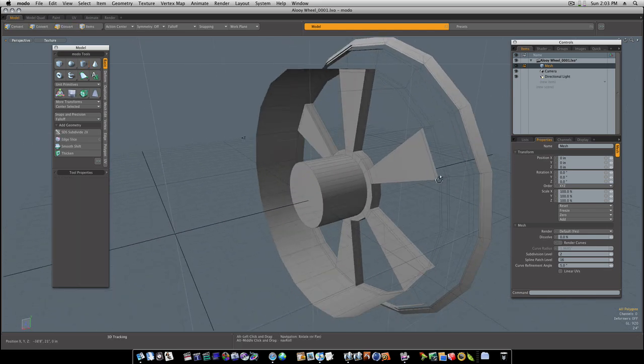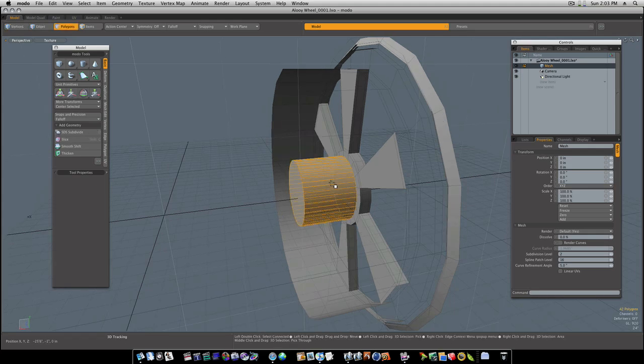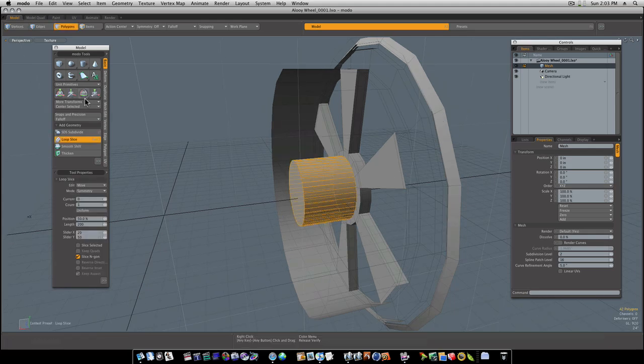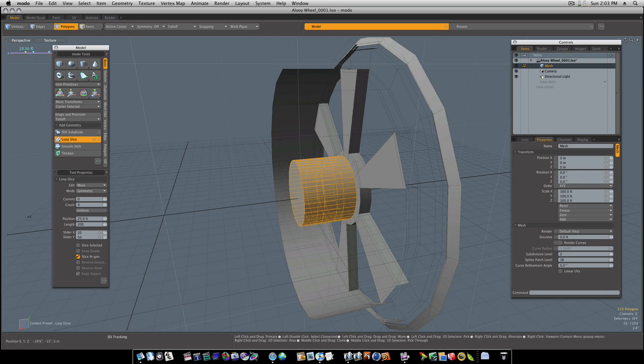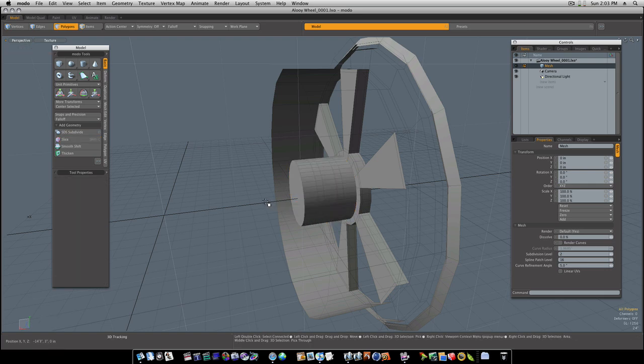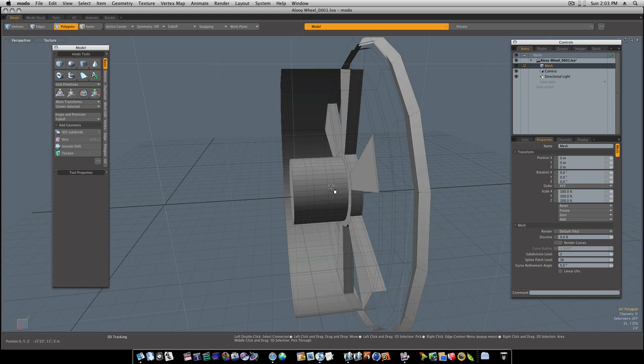Now this is going to be a polygon object, not sub D. So let's go ahead and loop these, select these loops. I'm going to loop slice it right here. We're hitting Alt-C. I'm going to make the count for symmetry. I'm going to go ahead and stick them in there like that. Space bar, drop the tool, click to deselect. And now I have these two rings.